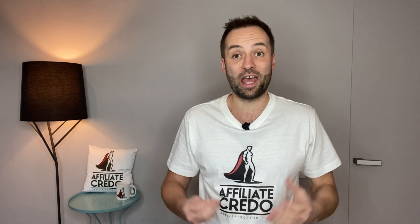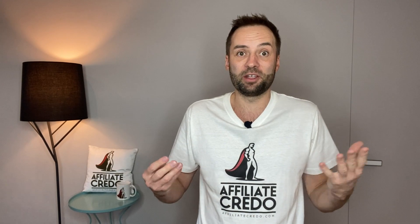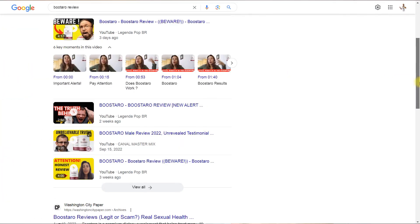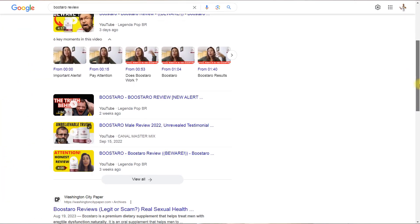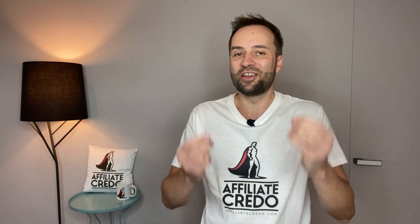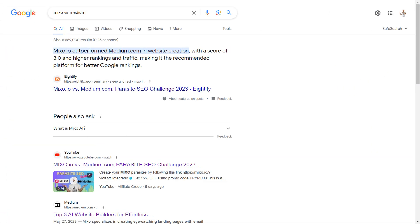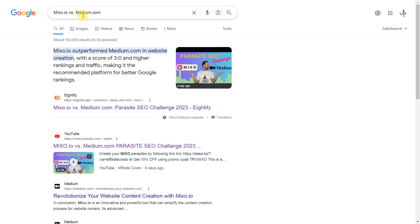Hi, it's Rumer here and I have a question. Do you have a YouTube channel? Can't rank your YouTube video on top of Google because of enormous competition?